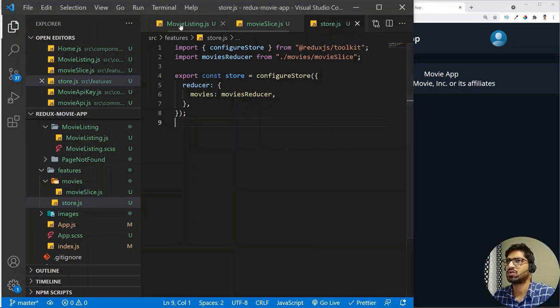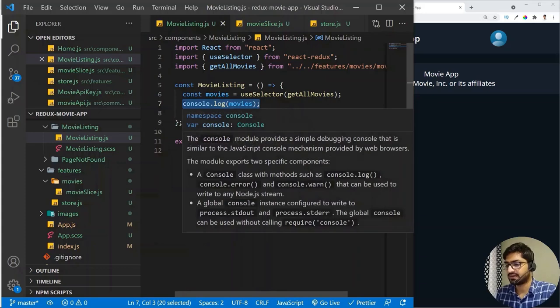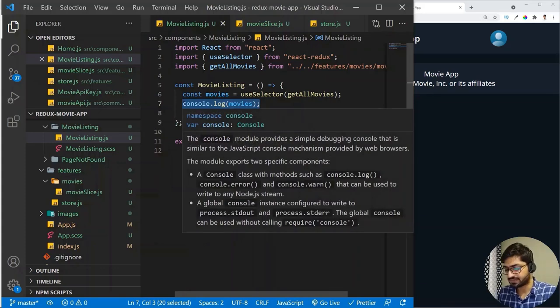Now we have all the movies data available in the MovieListing component, so let's display all the movies on screen.